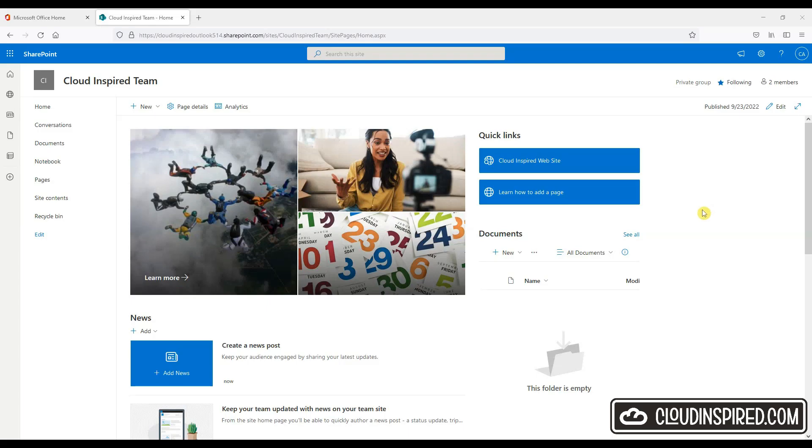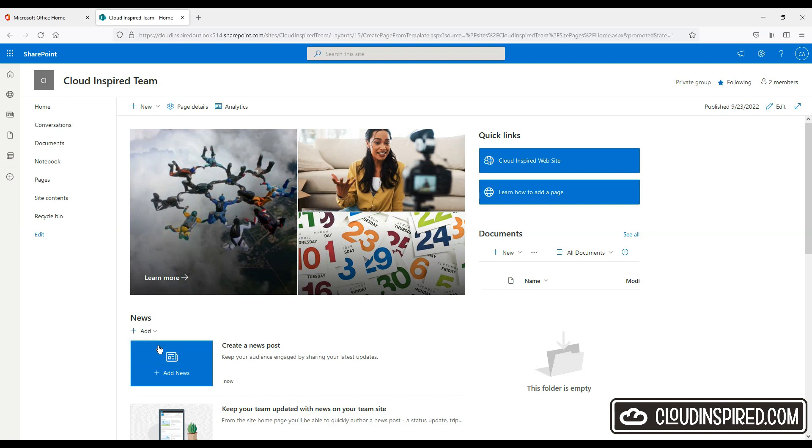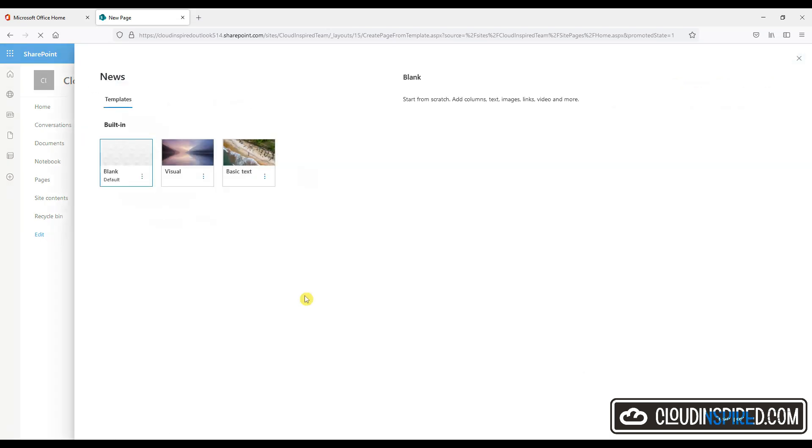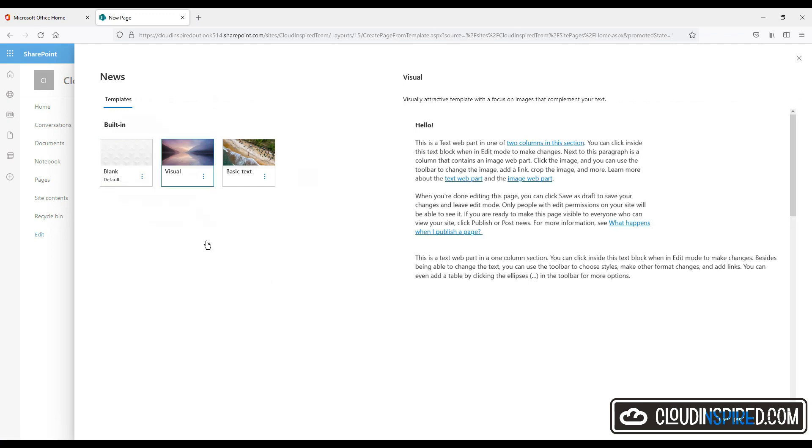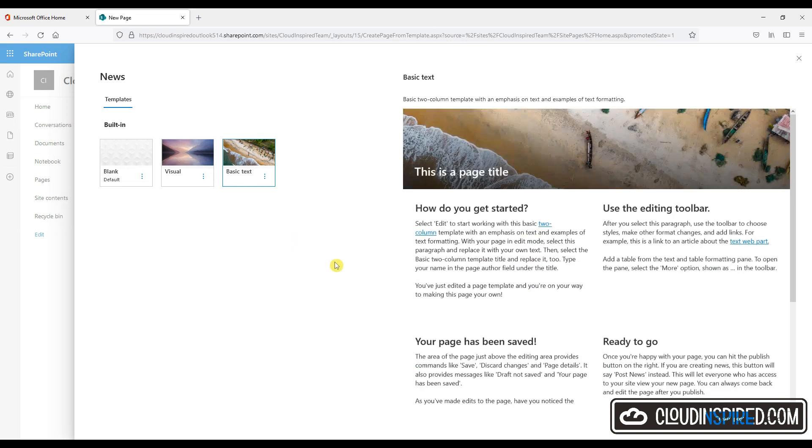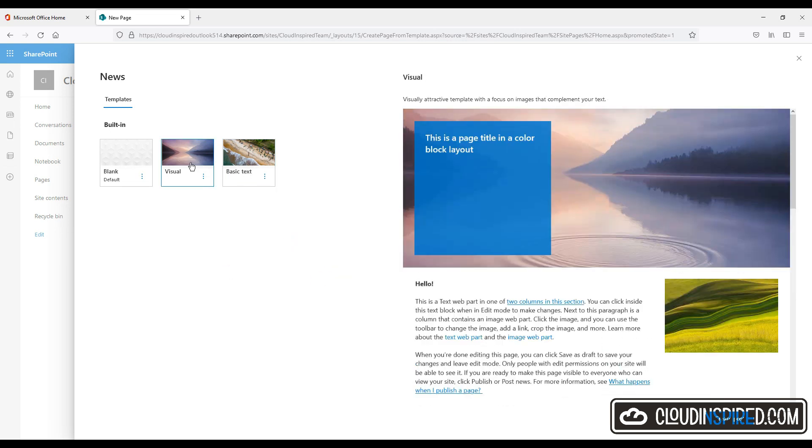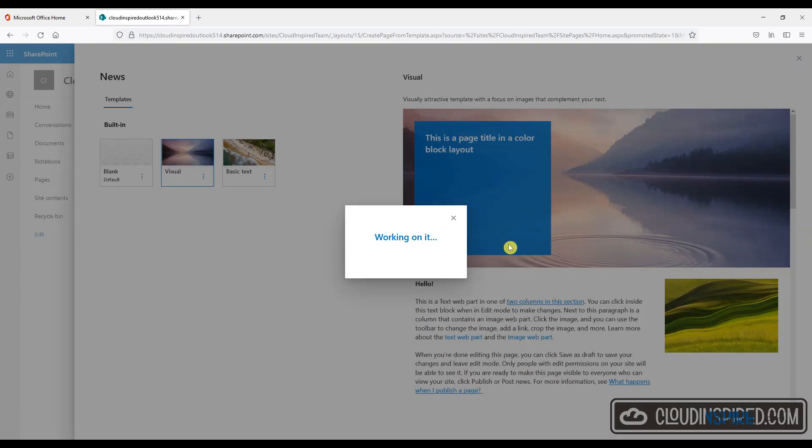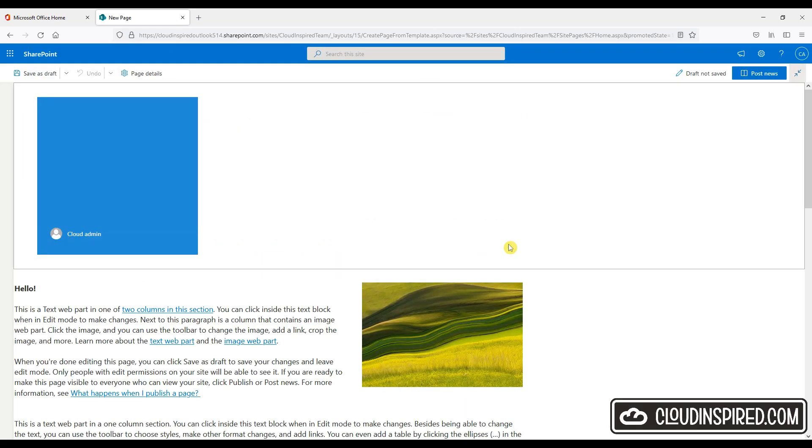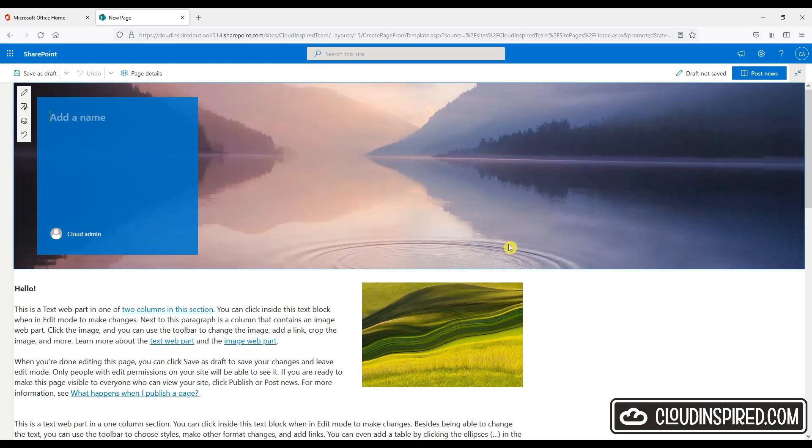Next, let's add some news to our team site. So we go to news and we click add and we will choose a new post. And we have the options of built in templates here. We have blank, visual and basic text. Let's choose visual and create a post. And we will add the name to title and add some content to this and also change the image displayed.